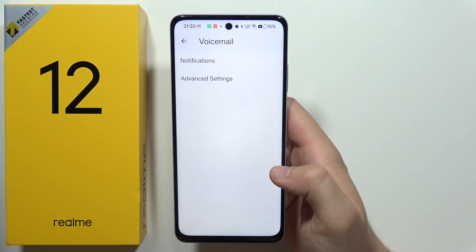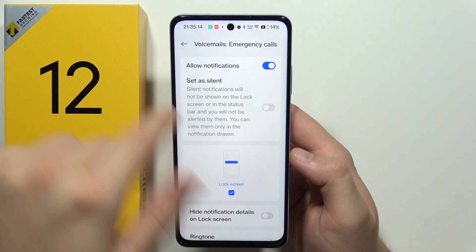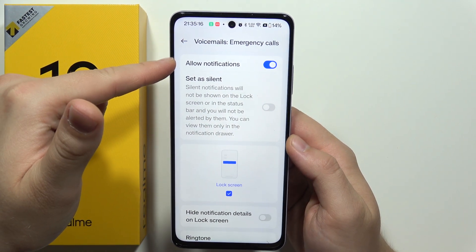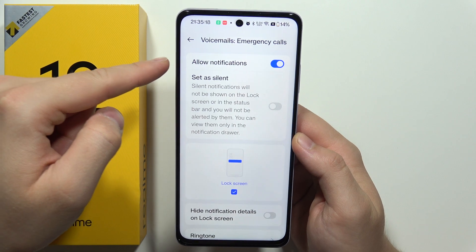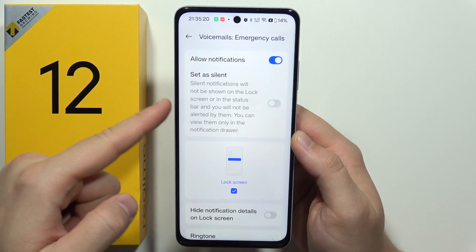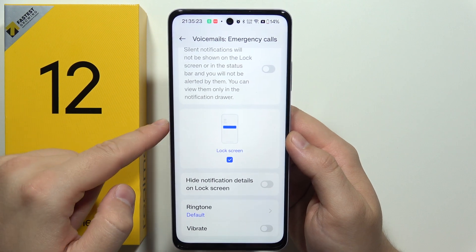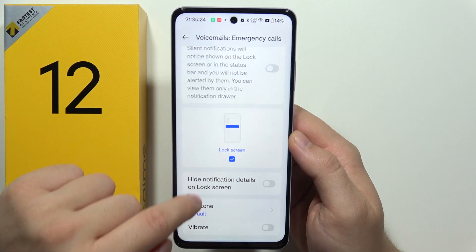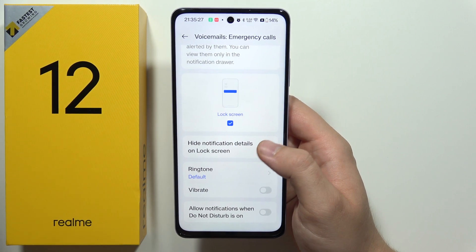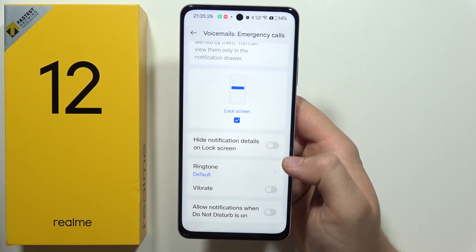Under voicemail, we have Notifications first. We can turn notifications from voicemails on and off, set them as silent, and show them on the lock screen. We can also hide notification details on the lock screen from voicemails.